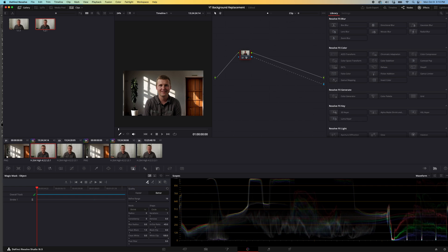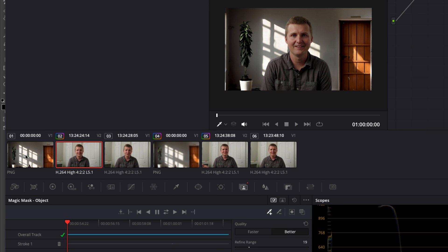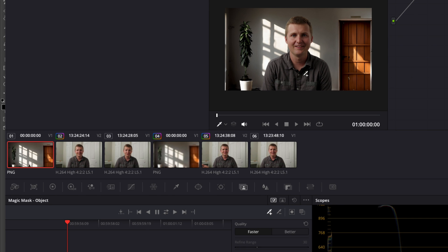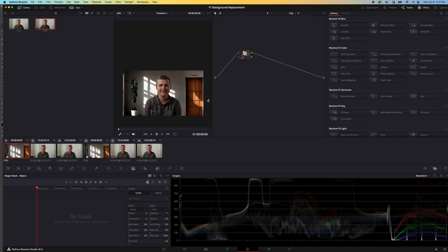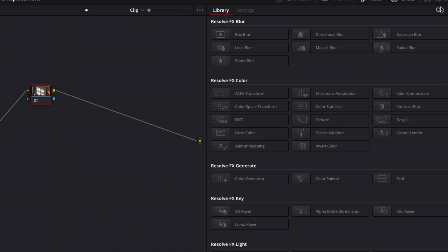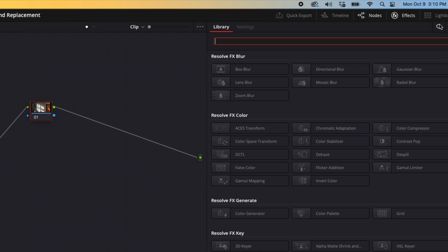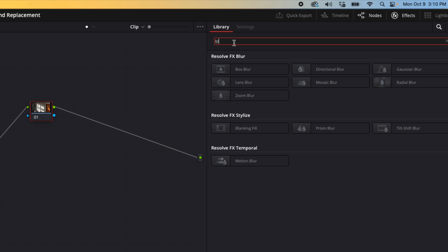Let's make sure that this generative AI image is selected here and let's go over to our library window, then we'll go up to the magnifying glass here and search for blur. So let's do lens blur.